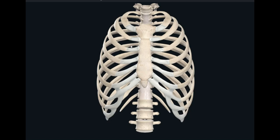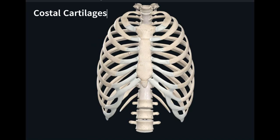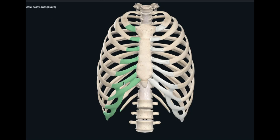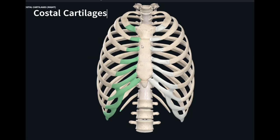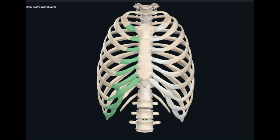There is one more important structure on the anterior surface. The ribs are not directly making a joint with the sternum. Here you can see these are the cartilages, known as costal cartilages. With the help of these costal cartilages, the ribs make an indirect joint with the sternum. So every rib that articulates with the sternum has an indirect connection through these costal cartilages.